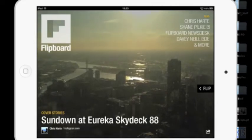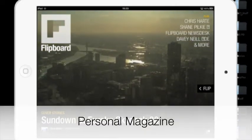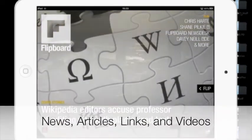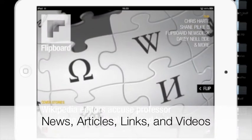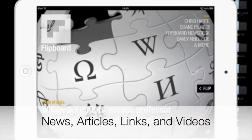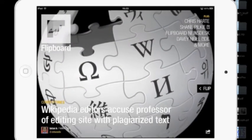According to the Flipboard website, Flipboard is your personal magazine. This app provides you with a beautiful layout of news, articles, links, and videos the same way magazines do.